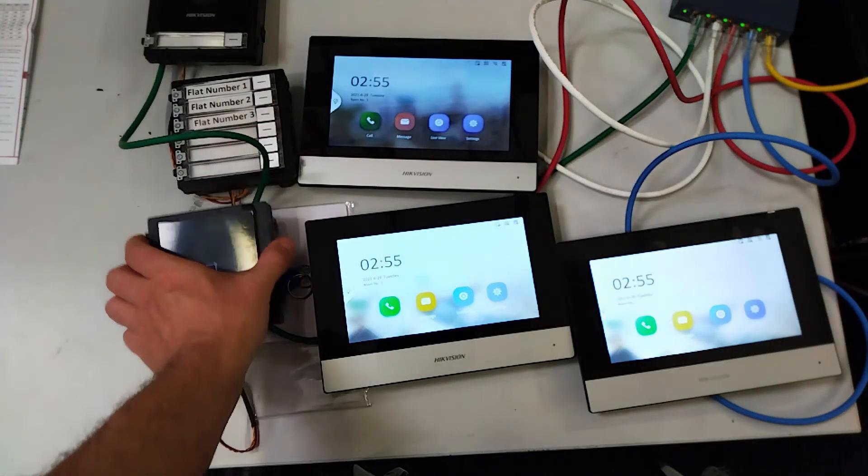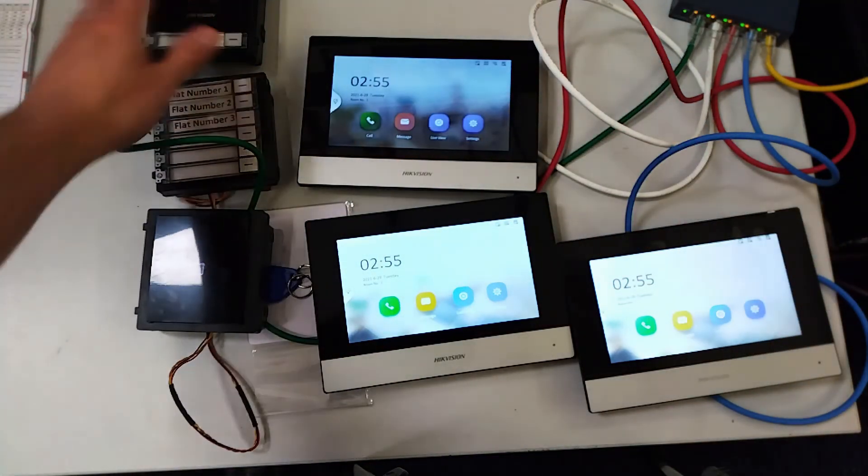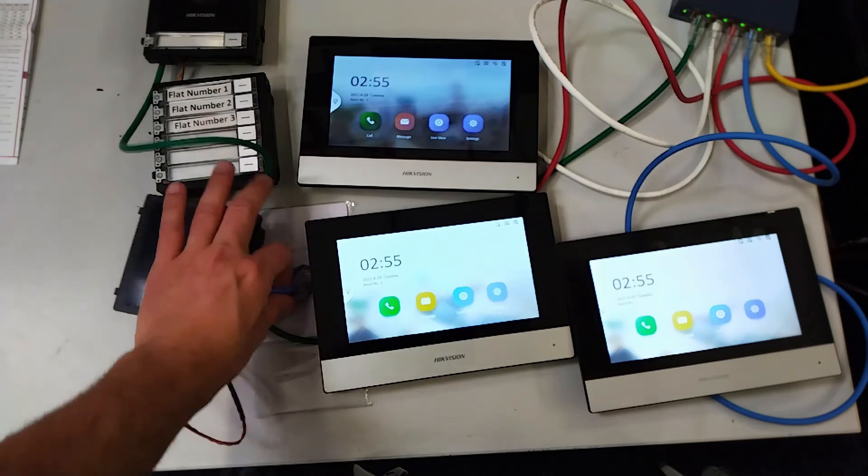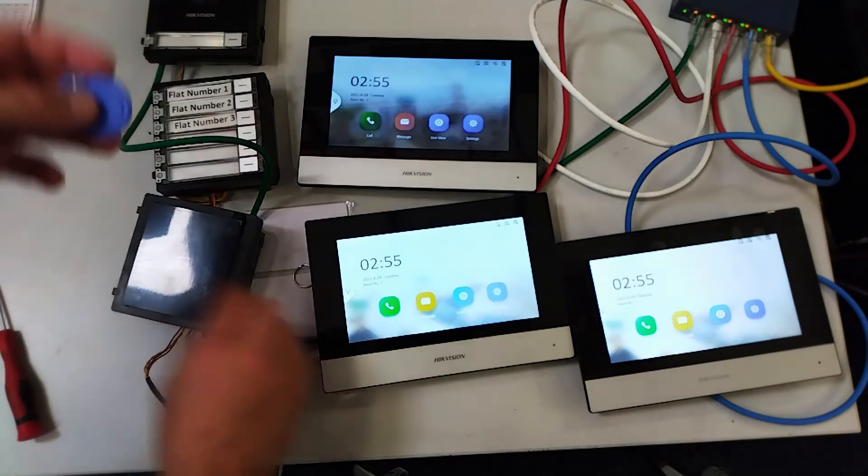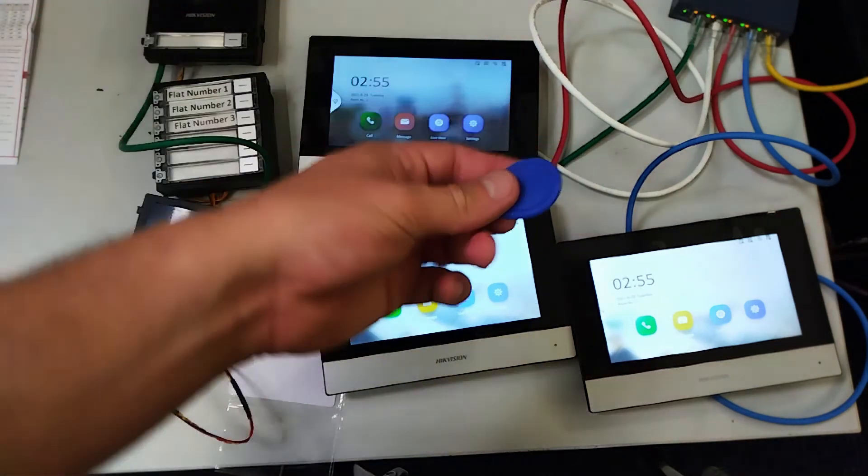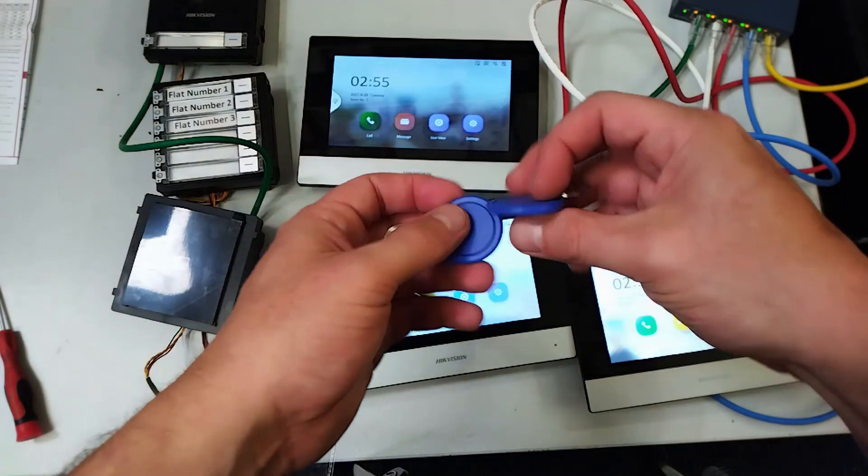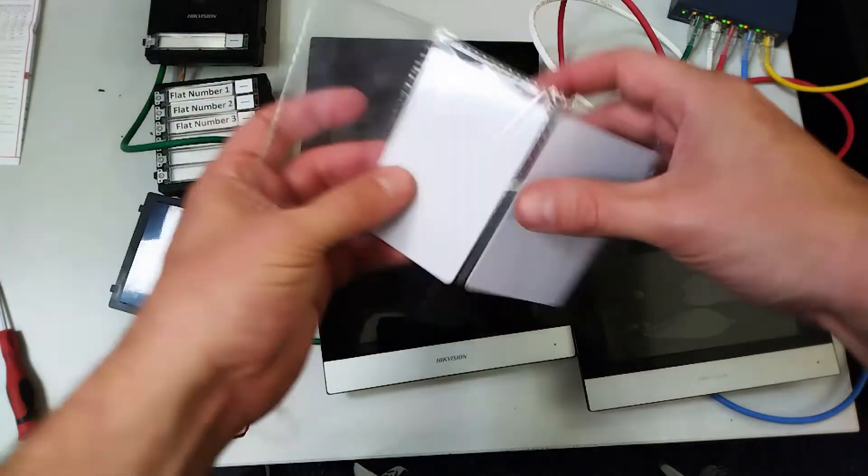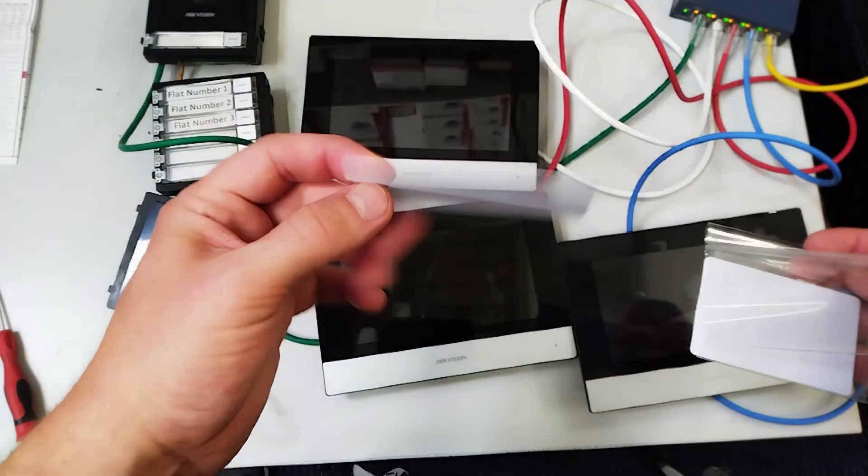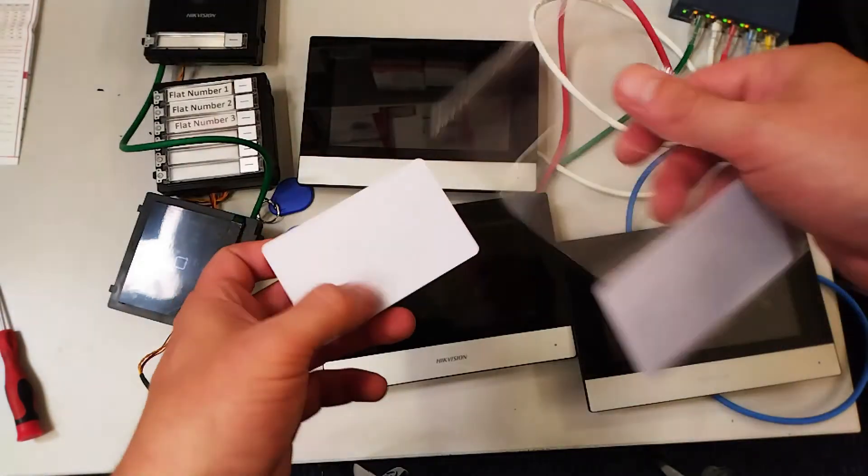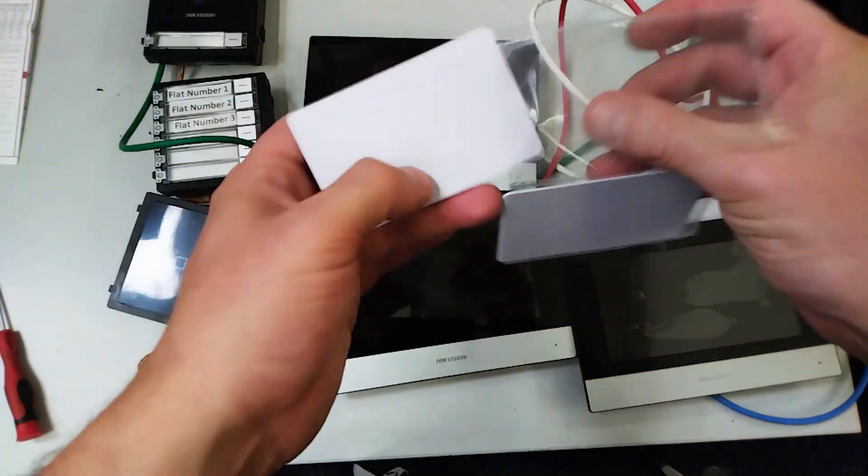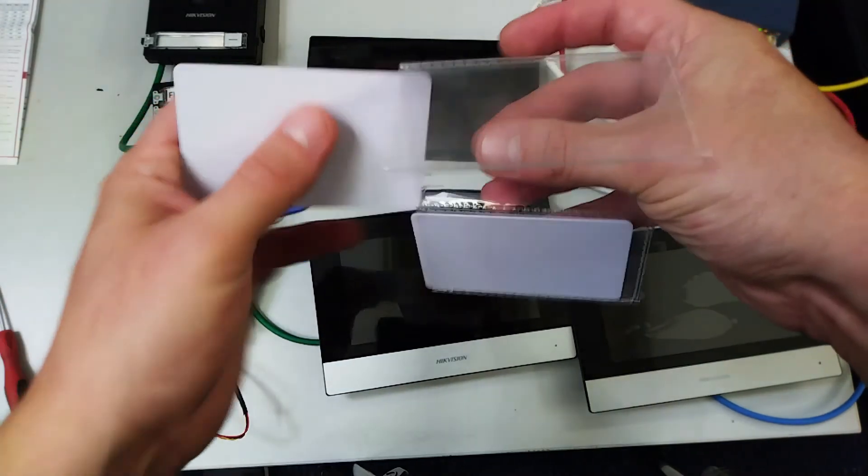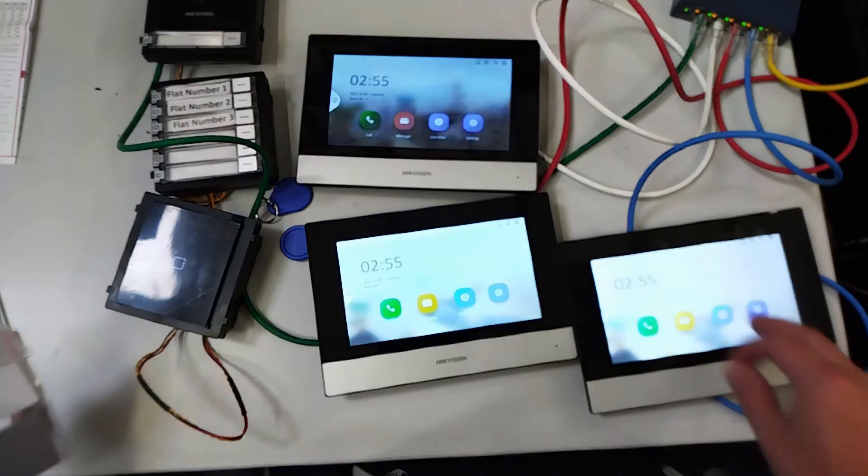So we've got our doorbell out here with our card reader and here's our fobs we'd be using. We've got just a basic Hikvision fob and we have smart cards as well. They both do the same job just in different formats. So this is our setup we've got.